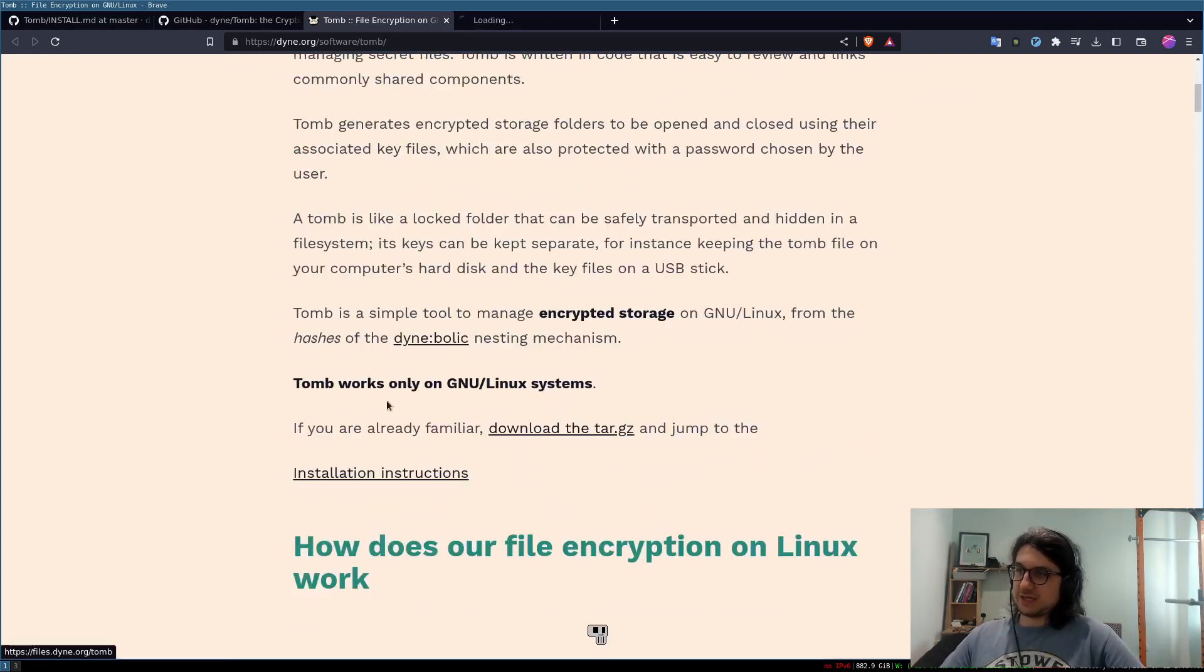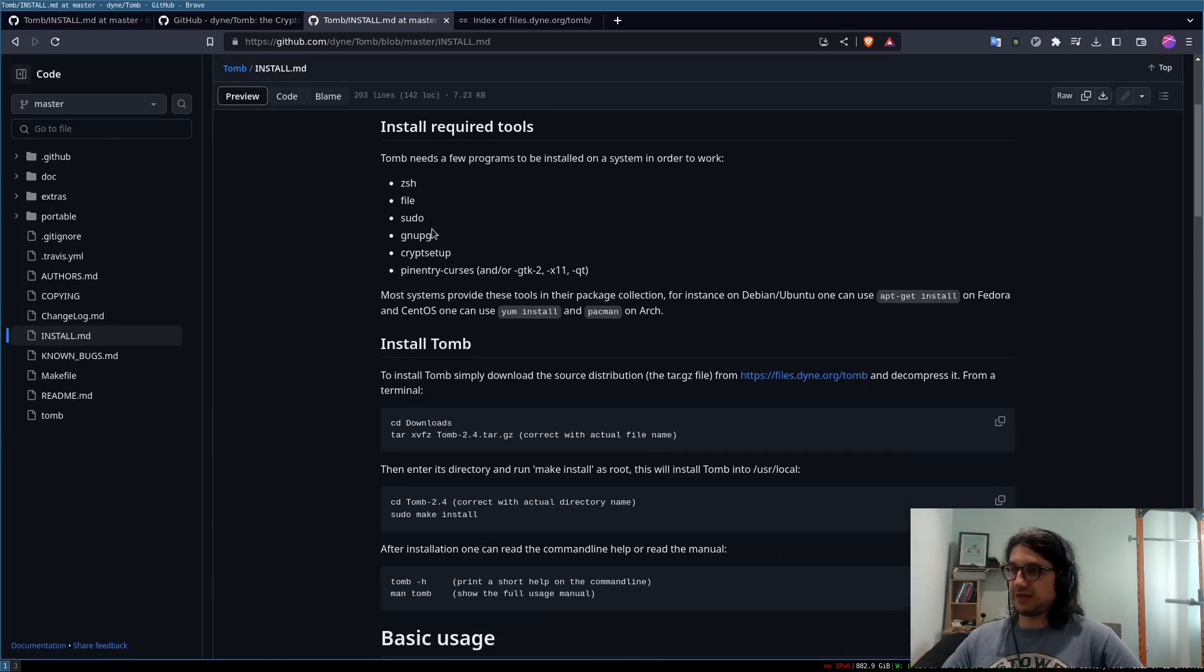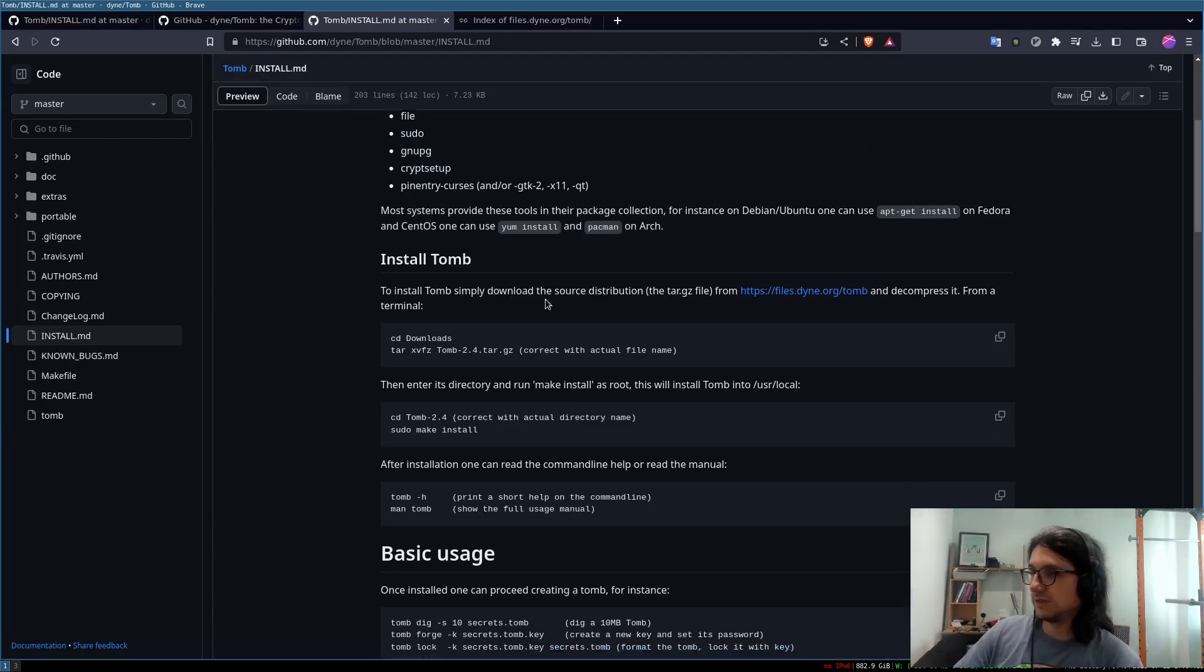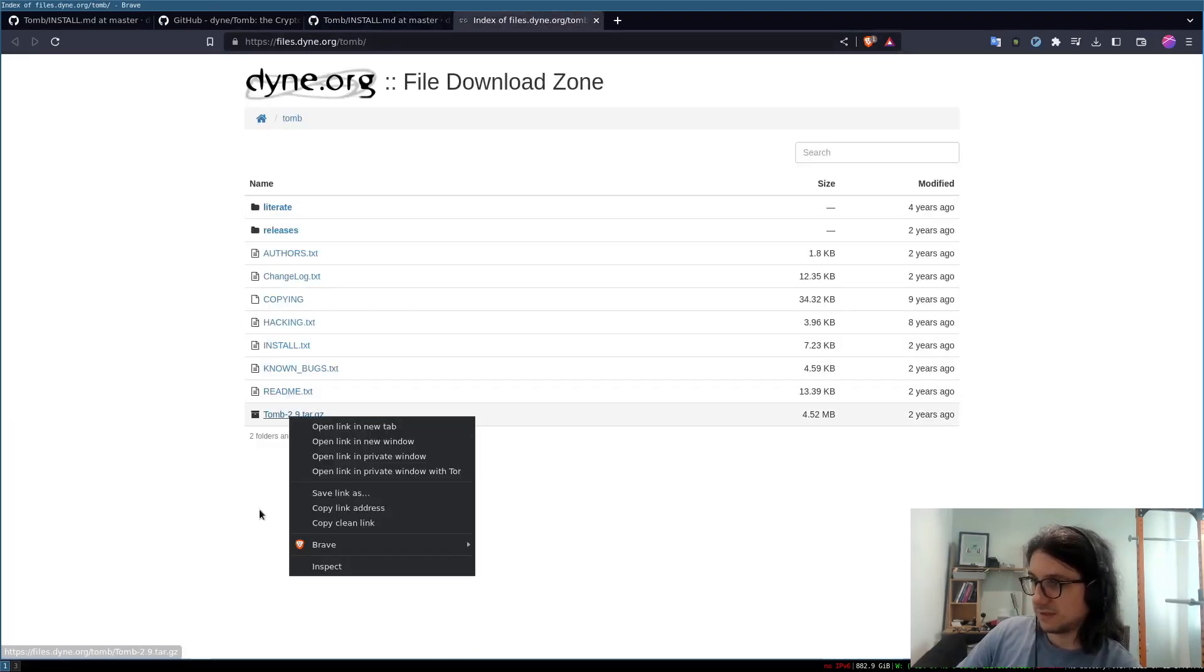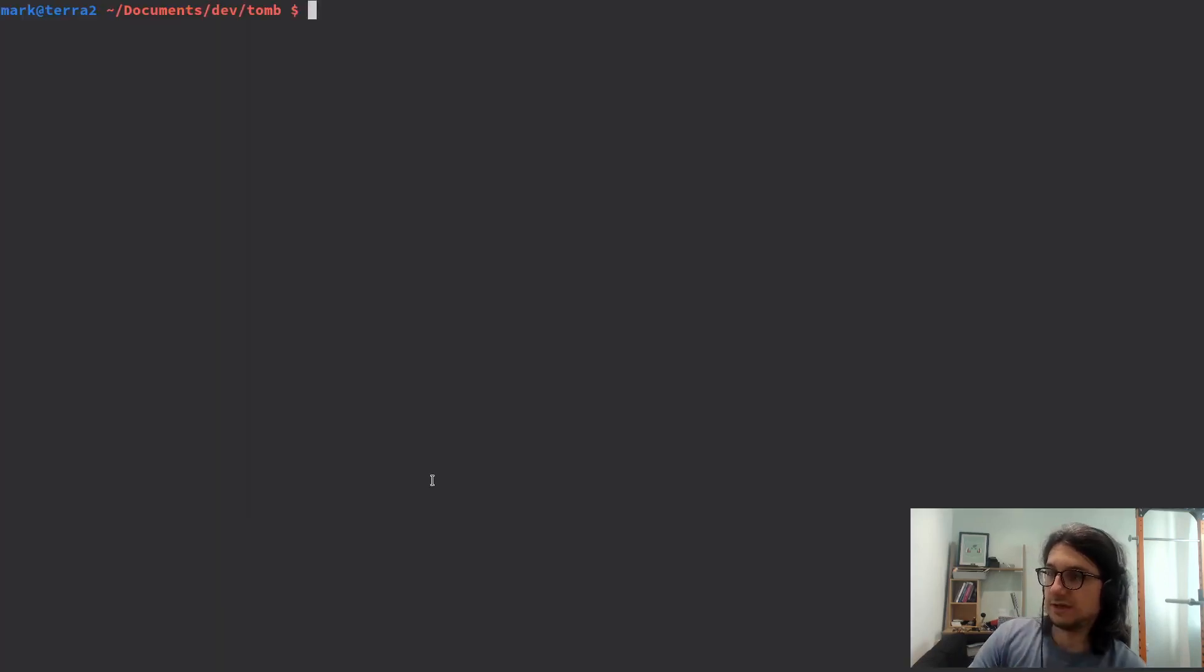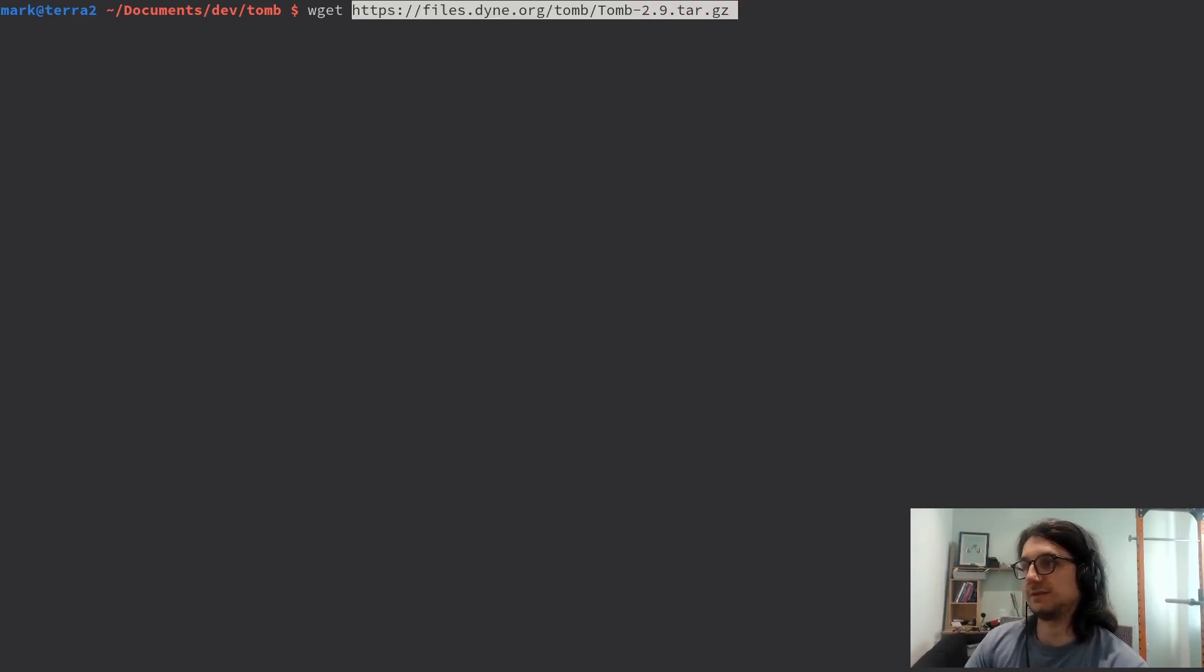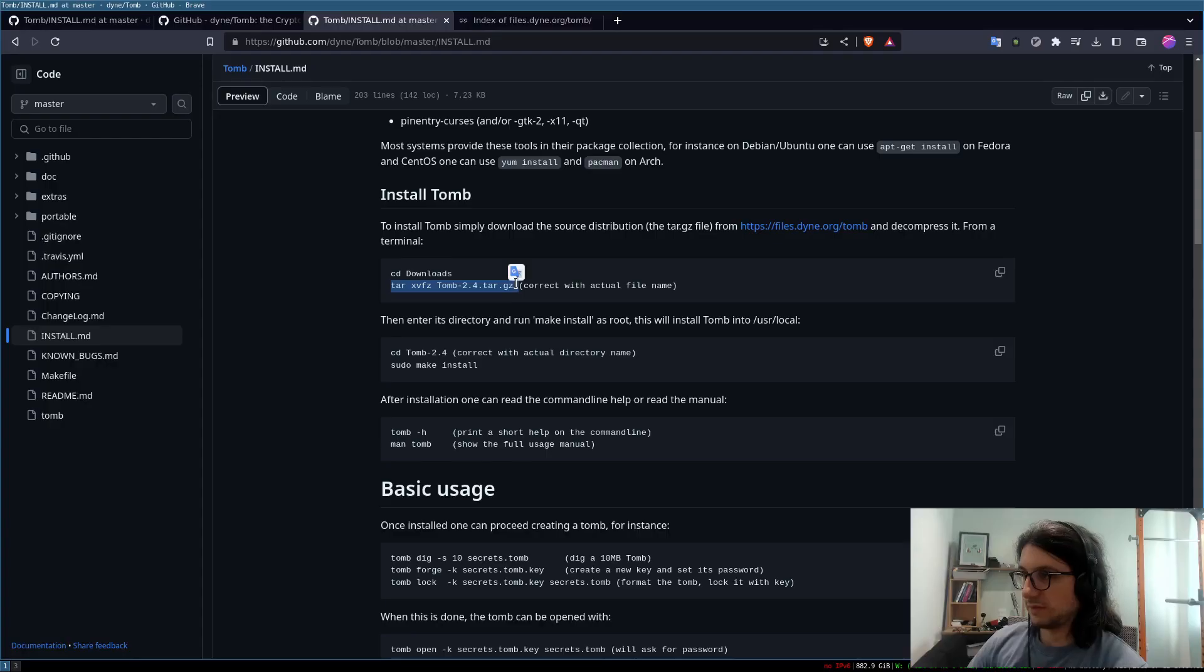So you've got to download this tar here and then let's look at the installation instructions which are on github. These are the requirements here nothing too special and to install it you just have to first download the release, the tar ball, so I copy the link and then I'm going to wget it. wget paste in the file. There we are, it'll download and save like that.